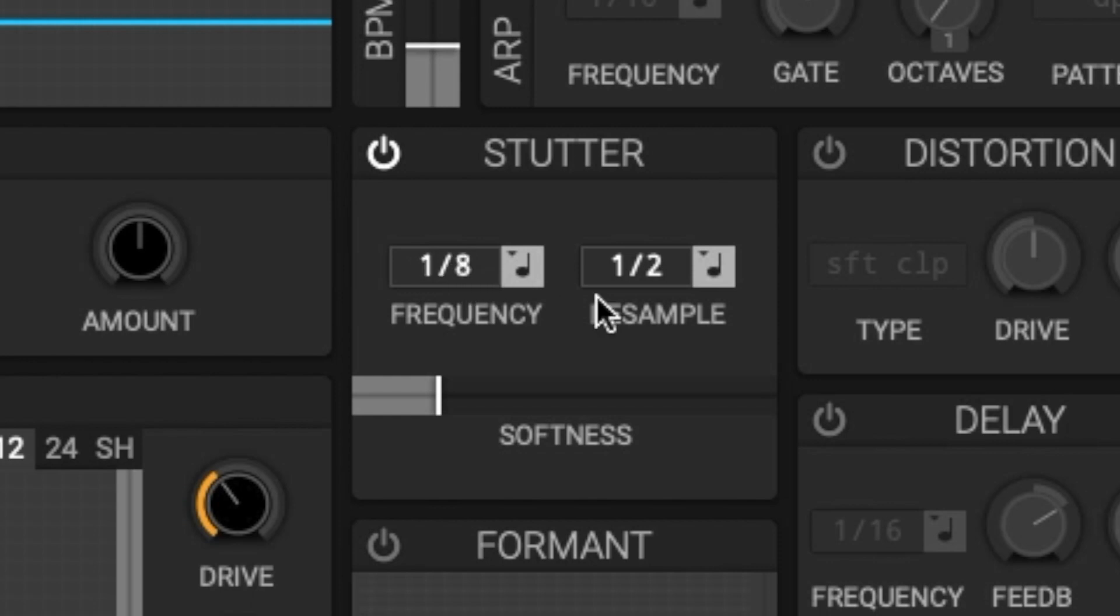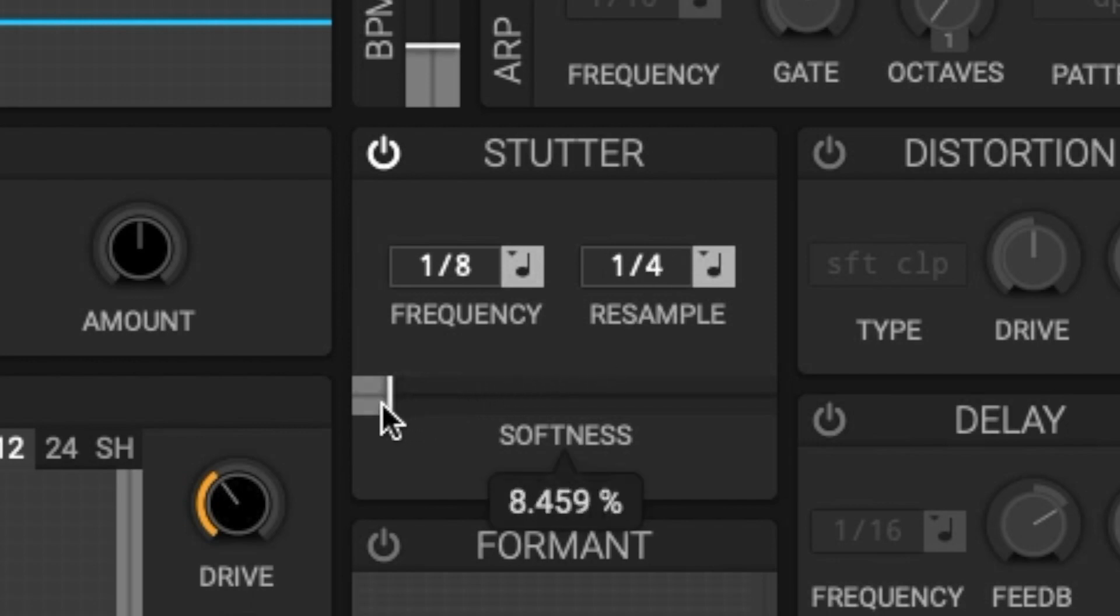The resample frequency sets how often a new buffer is sampled from the input for a new stutter. Lastly we have softness. The softness sets a fade transition between the stutters.